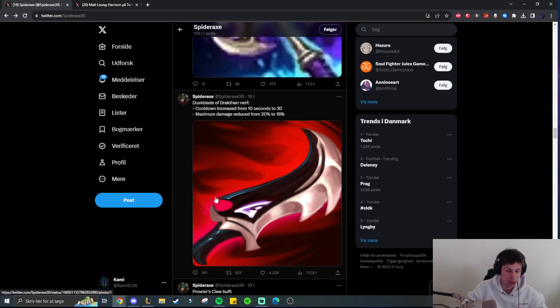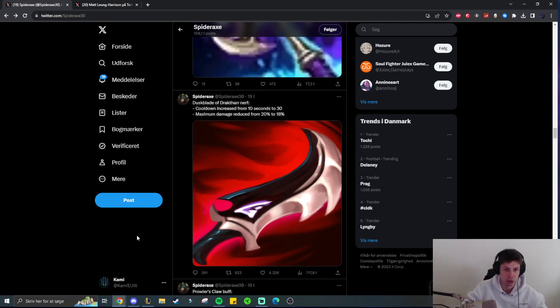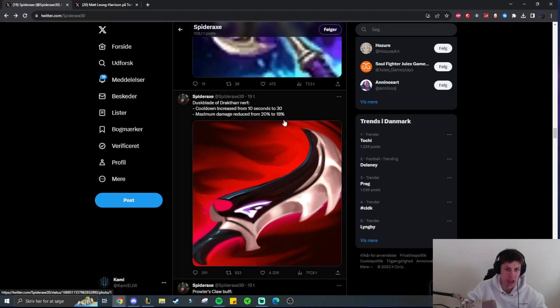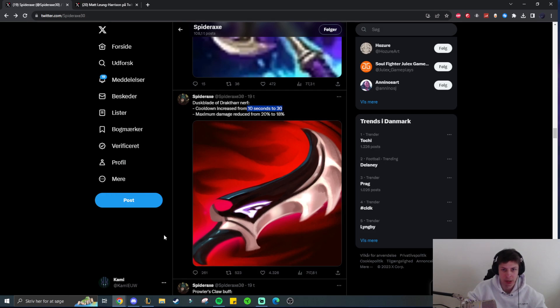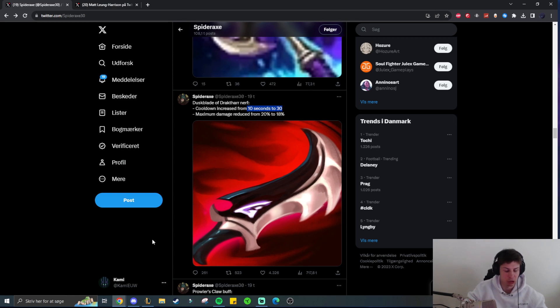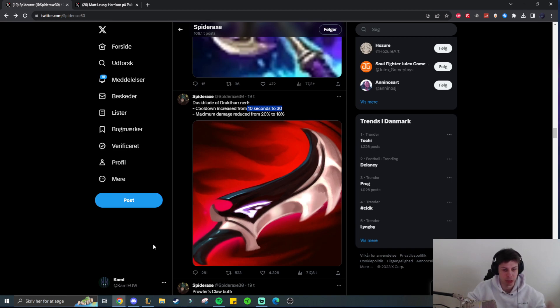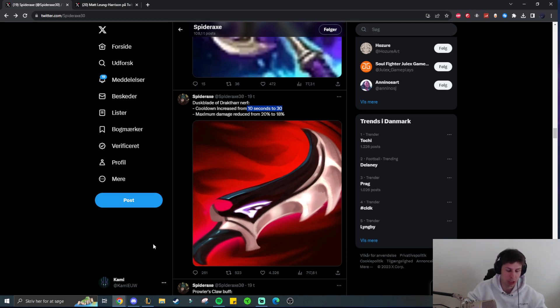Duskblade is getting nerfed, the cooldown goes from 10 seconds to 30 seconds and the maximum damage reduced goes from 20 seconds to 18 seconds. So the biggest part is definitely that there is an added 20 seconds on the cooldown and not so much the maximum damage reduced. That one doesn't really matter too much. And because it's a 20 second increase in terms of cooldown, because many other champions outside of Assassins are buying Duskblade, I feel like this is a big enough nerf that people will move away from Duskblade.